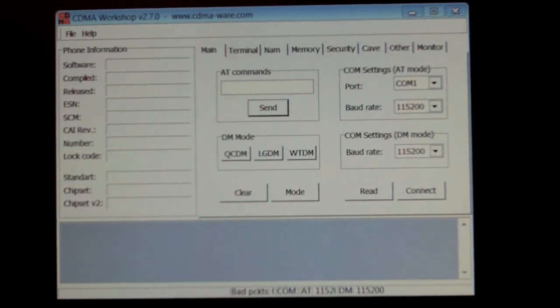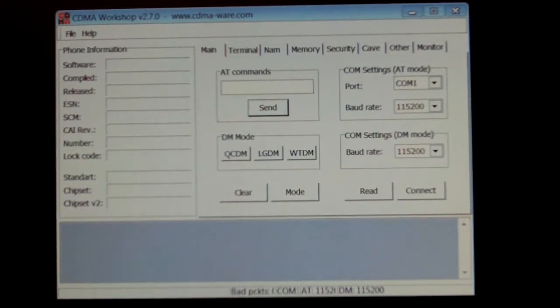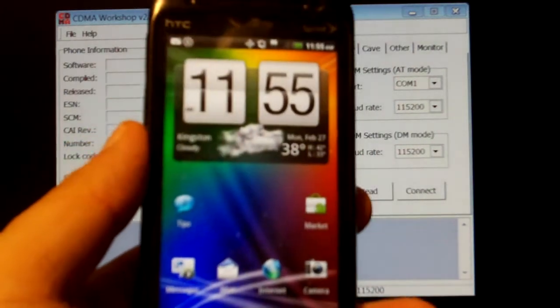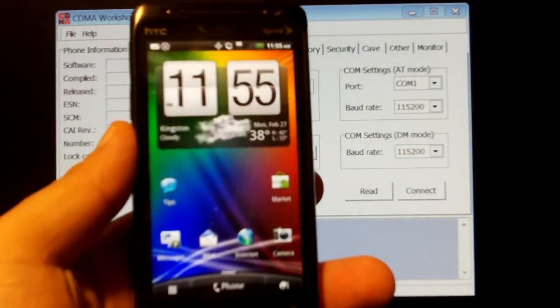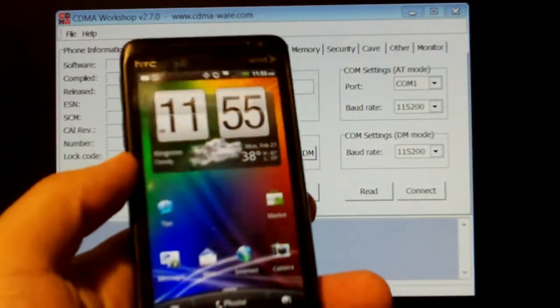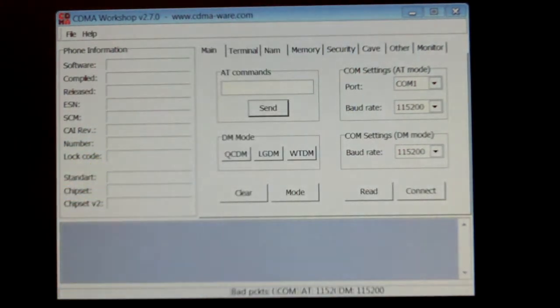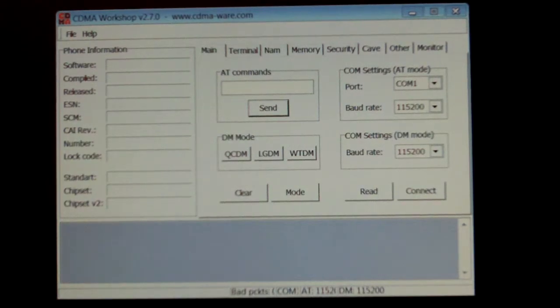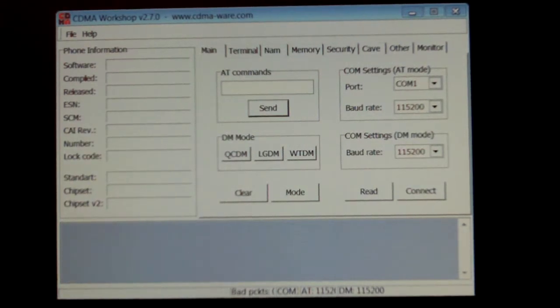Alright, today I'll be demonstrating how to get your Sprint HTC Evo Design SPC code. I'll be using two different versions of CDMA Workshop: 2.7 and 3.8.